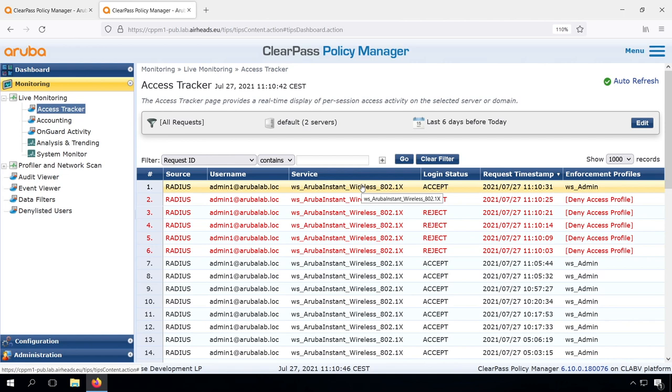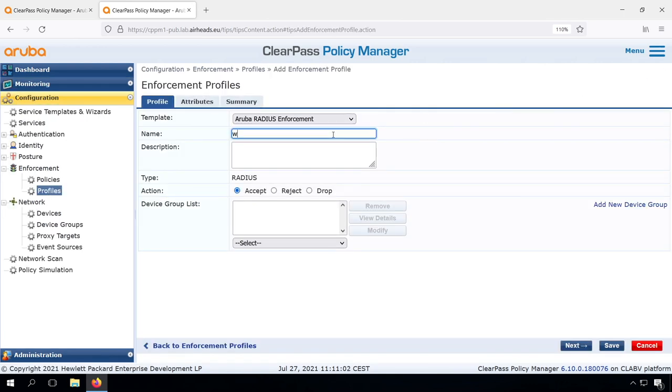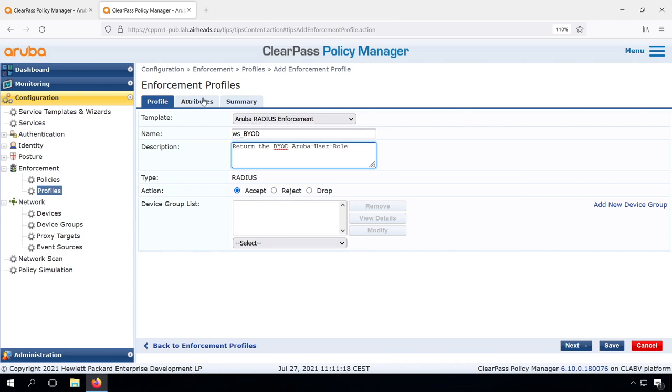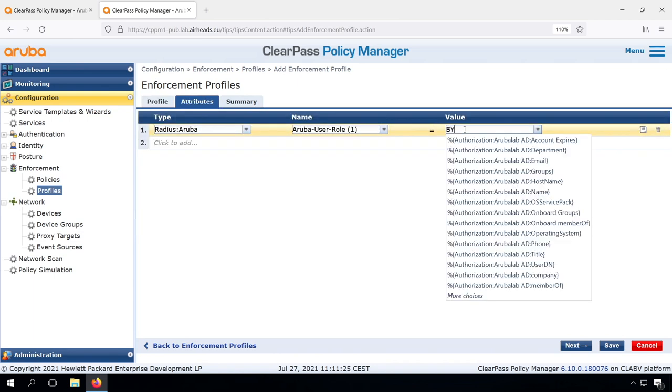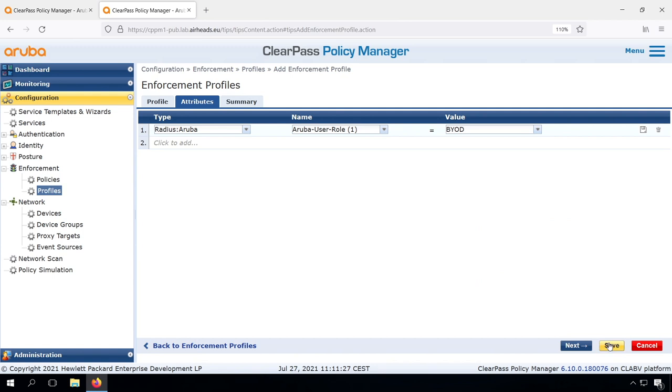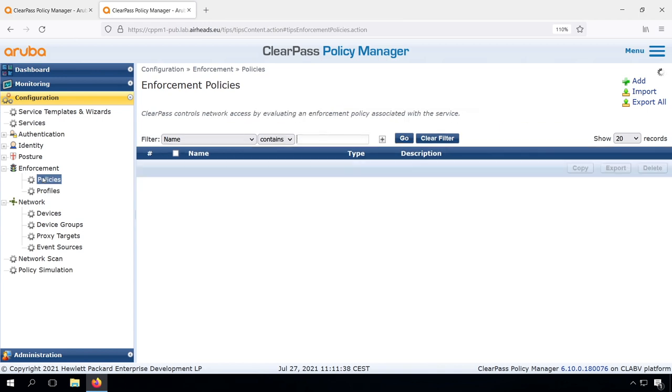We can expand our policy. Let's do that by creating first an enforcement profile for BYOD. And later on our Instant AP, we can create our BYOD role, which will assign different access for BYOD users. So now we created our enforcement profile to return the BYOD role to the Instant AP.